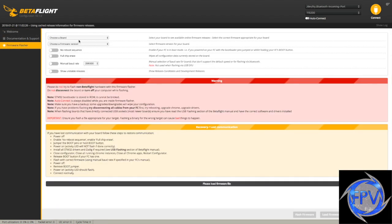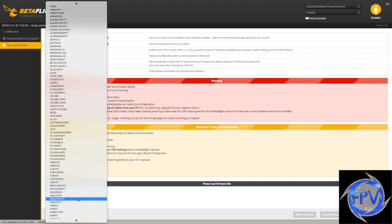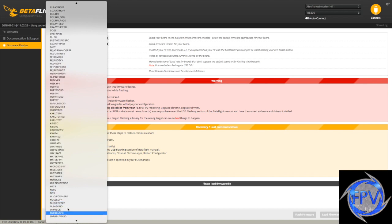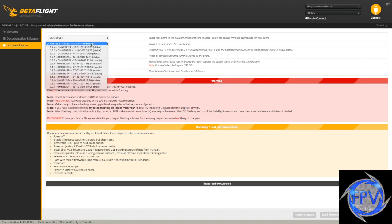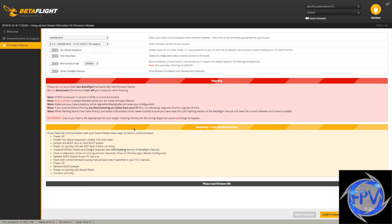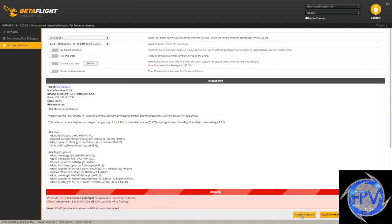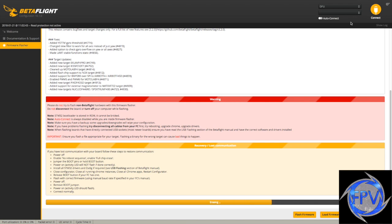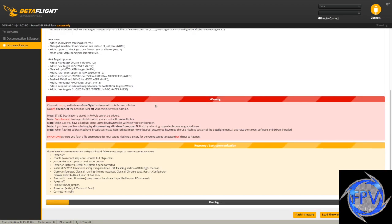So you're going to go to firmware flasher and find Omnibus F4. Then what you're going to do is flash it with the newest version, and you're going to leave everything else like it is. Go ahead and click the download, then click flash firmware. At that point your board is going to go into DFU mode and it's going to automatically flash. Do not change any of these settings or else you'll run into problems.